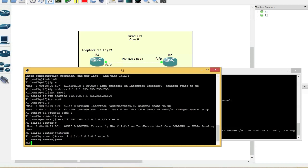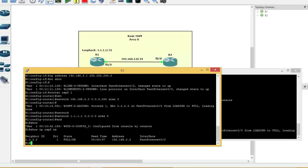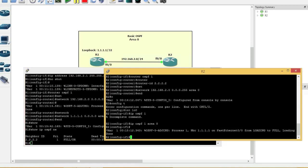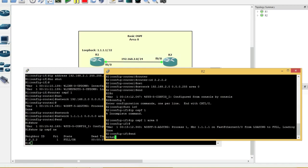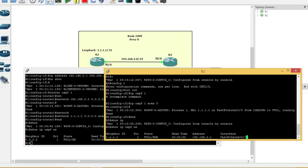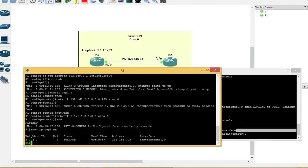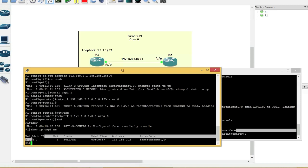And now if we say show IP OSPF neighbor. There you go. It is. It's set up adjacencies. Show IP OSPF neighbor. So here, it shows us we're connected to router 1. And here it shows us we're connected to router 2.